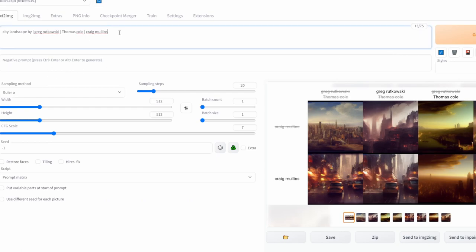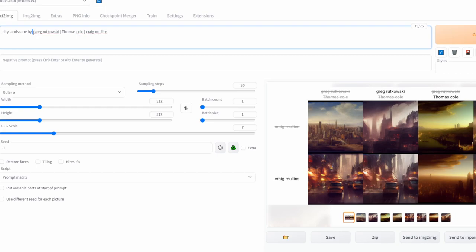This was done by using this phrase over here by using vertical bar, then the artist, another vertical bar, then the other artist, and another vertical bar and the other artist.